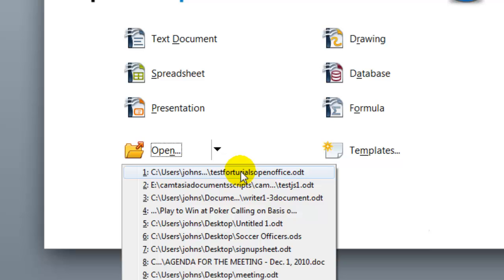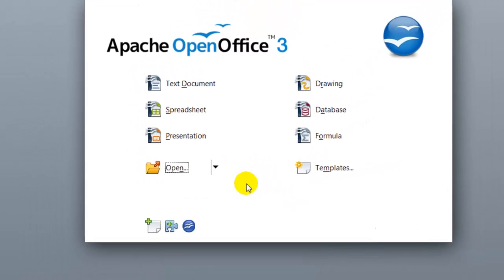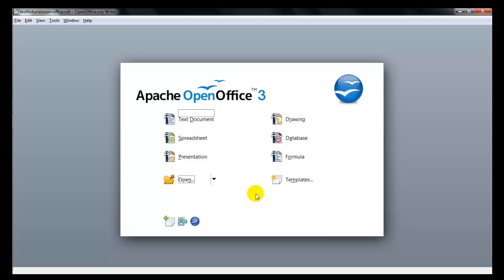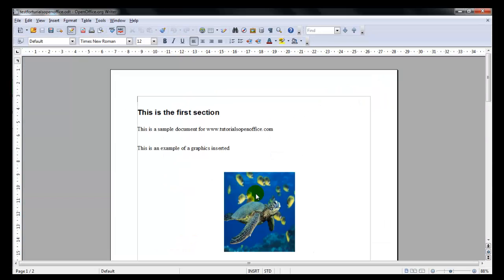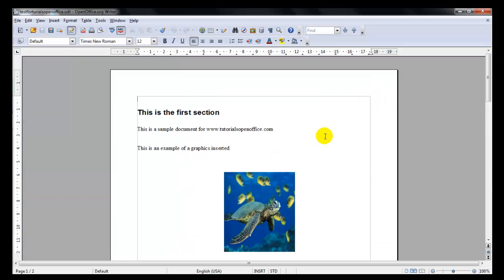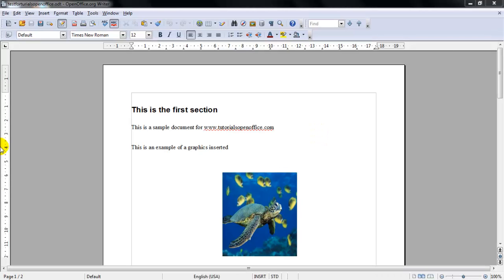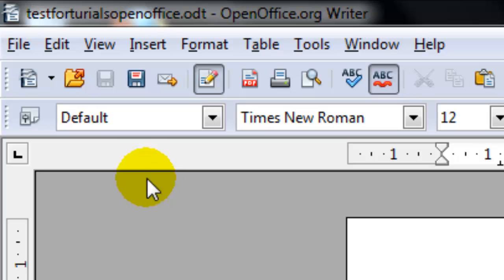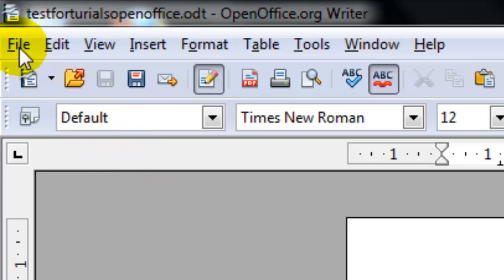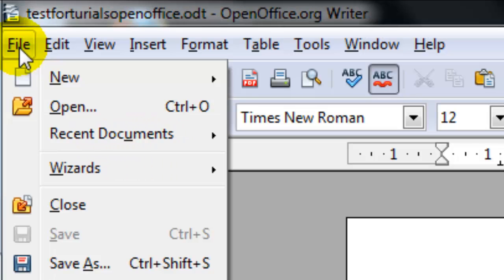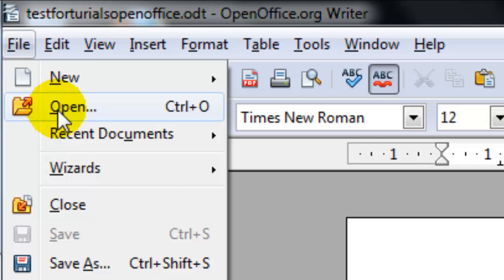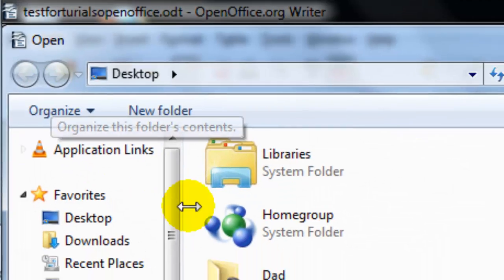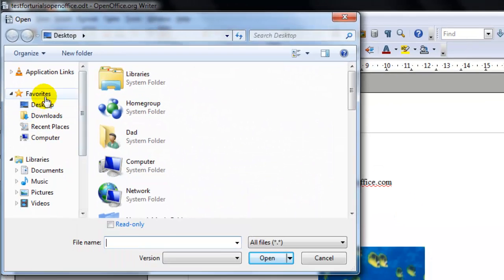So we'll go ahead and select tutorials to test for tutorial open office ODT and that'll open up that document for you. If you're already in a document you could open up a new file by clicking file on the menu bar and then open.